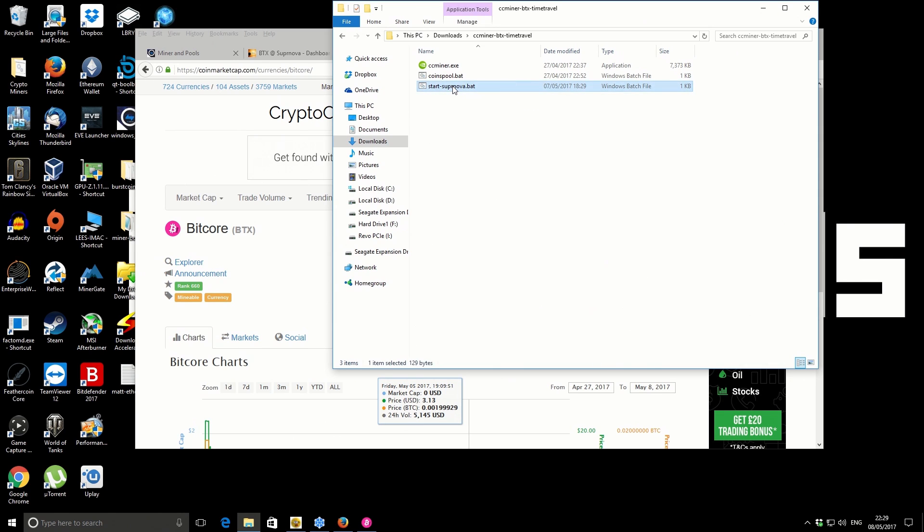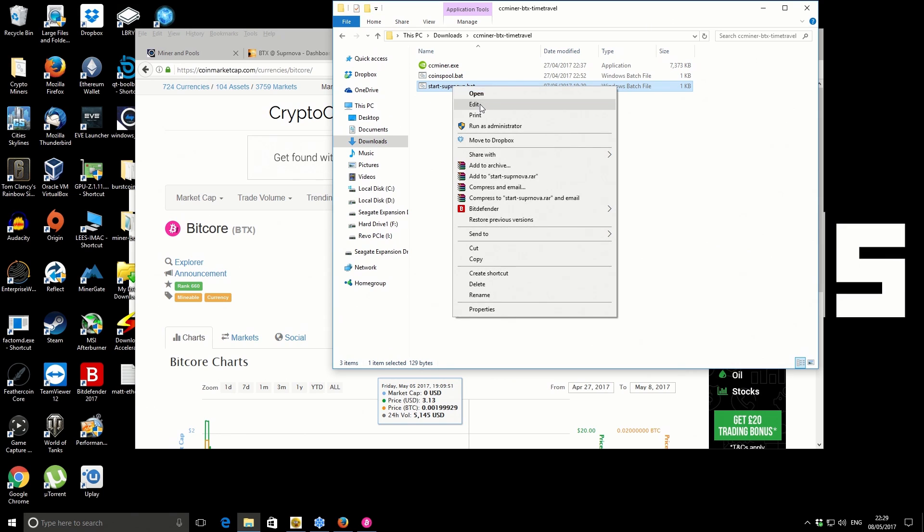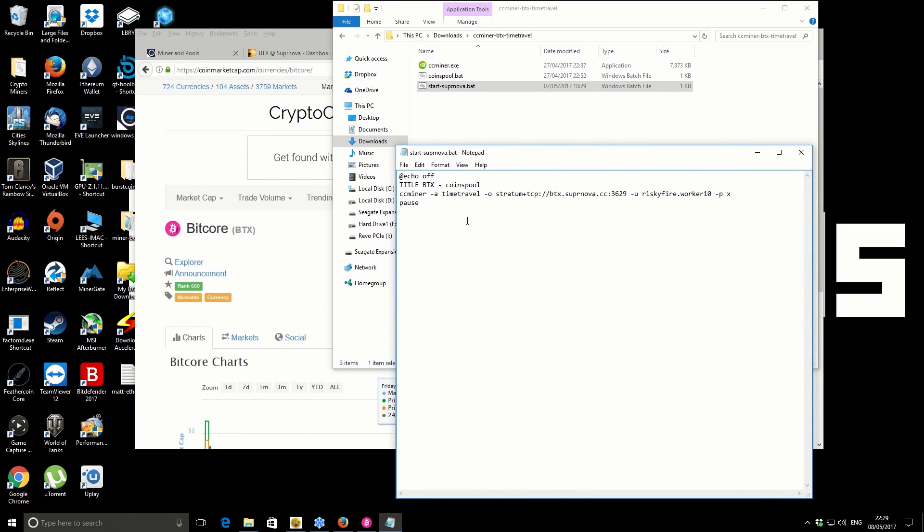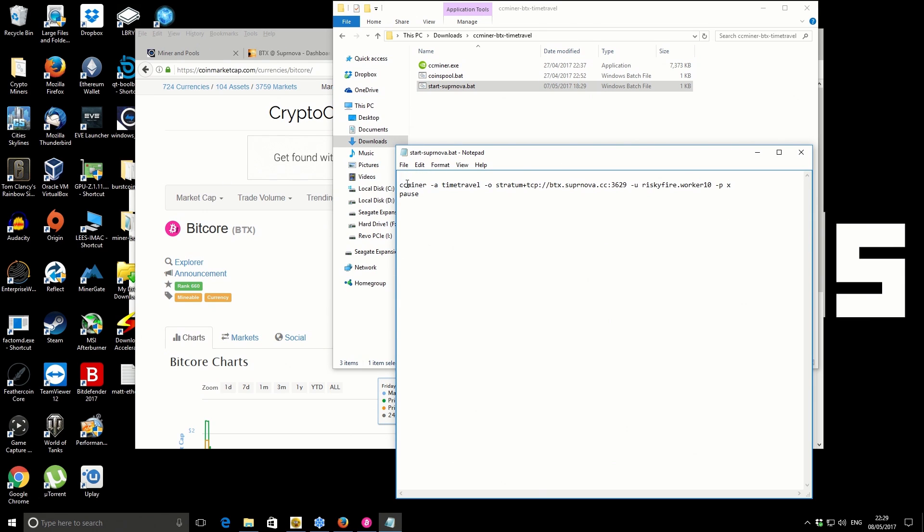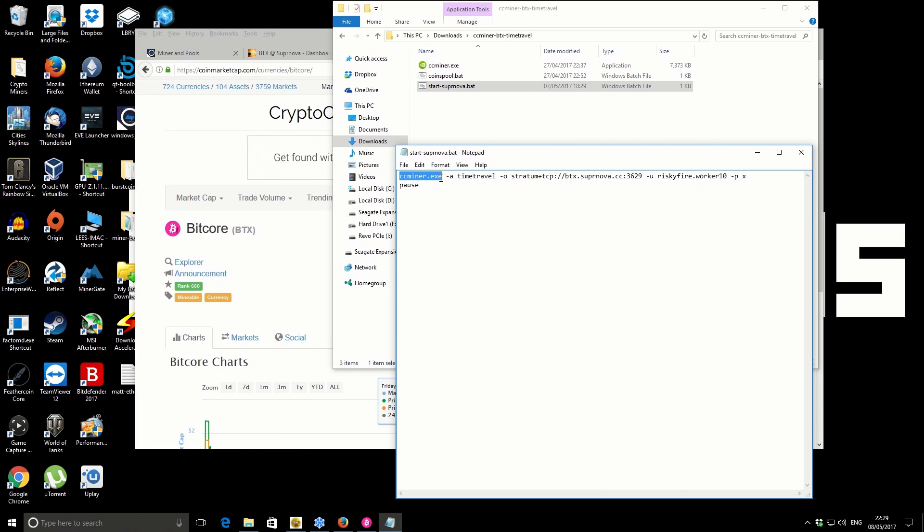If you right-click and go to edit, I'll break down the different components for you. The top part actually is not really relevant—you can just remove that. The first part is the call to the actual miner itself, ccminer.exe.